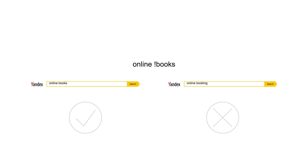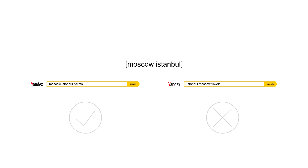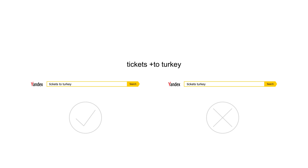The exclamation mark fixes the word form and disables impressions for all other word forms. Square brackets fix the word order — if a user enters the same words in a different order, the ad will not appear. The plus sign operator forces Yandex Direct to take stop words into account; stop words are prepositions and other parts of speech that Yandex Direct would otherwise ignore.